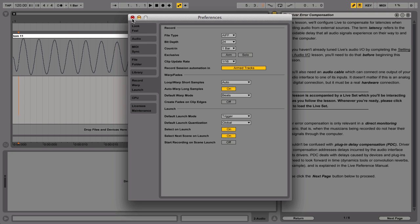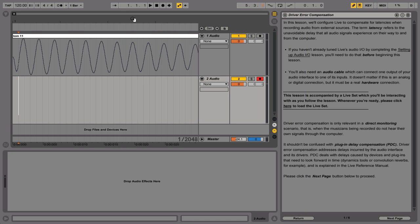Press the spacebar to play the arrangement. The level meter of One Audio will light momentarily as the drum sound from the beginning of the arrangement is played. Press the spacebar again to stop the playback.